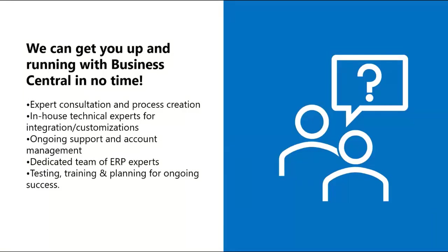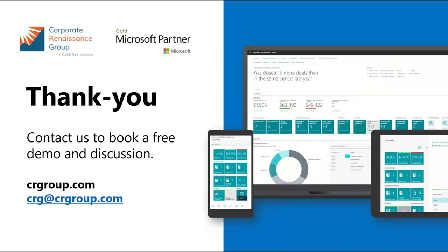So, that's a preview of some of the new features released by Microsoft in the 2021 Release Wave 2. If you have any questions or would like to learn more about Dynamics 365 Business Central, please feel free to contact us at crg at crgroup.com for a demo. Our experts are here to help you. Thank you for watching the video and we look forward to hearing from you. Have a great day.